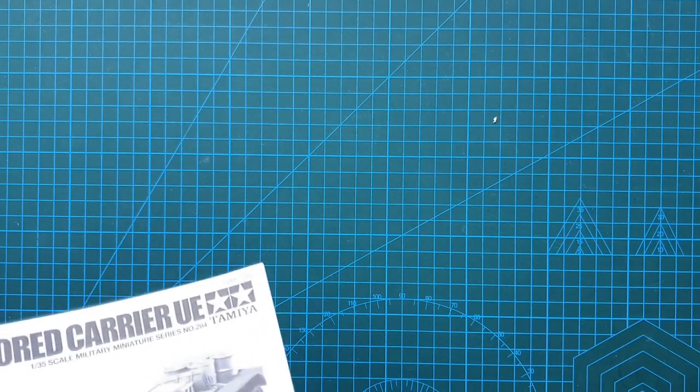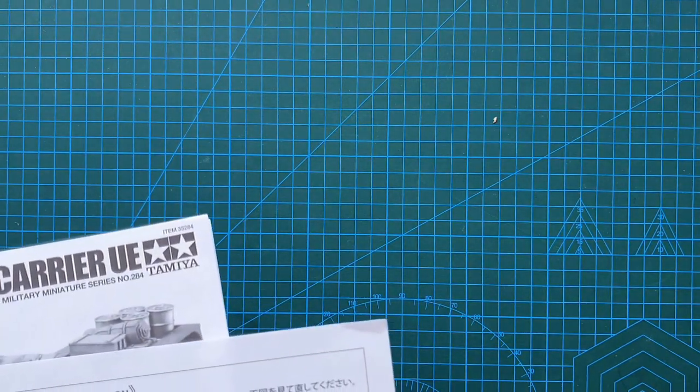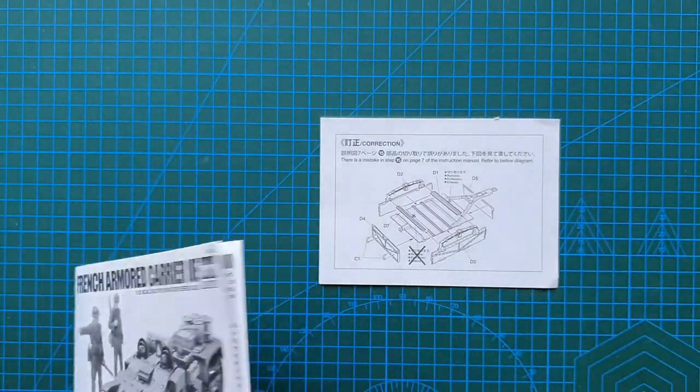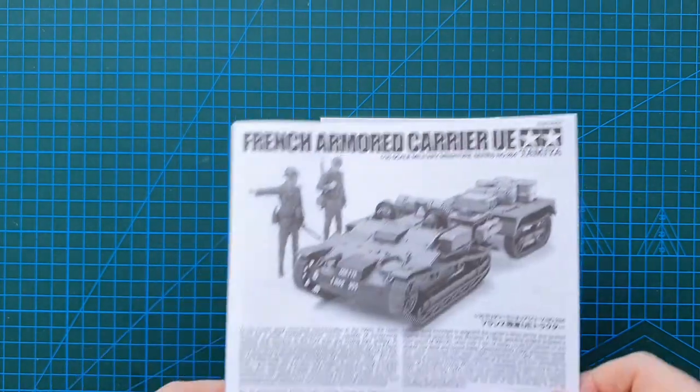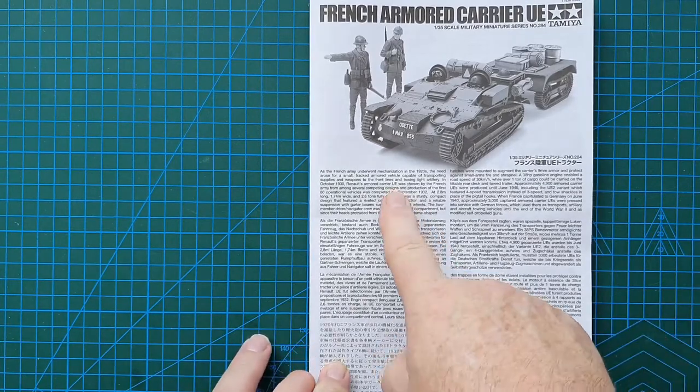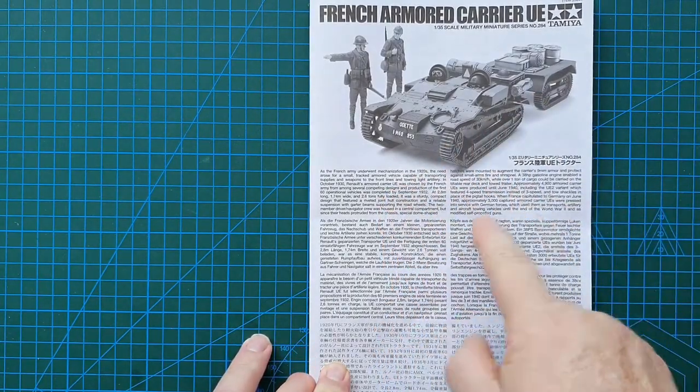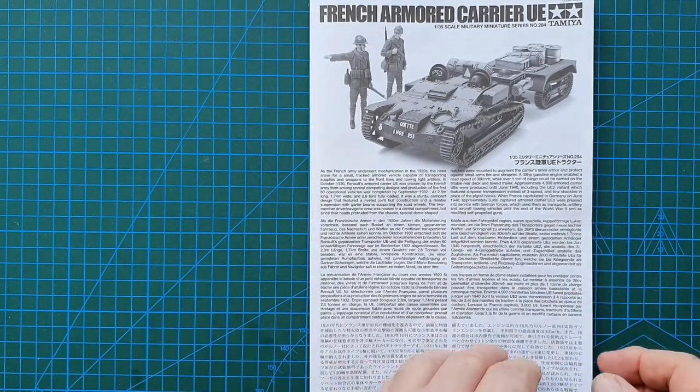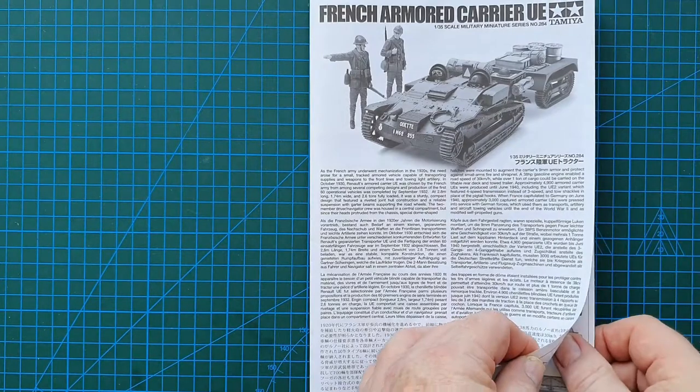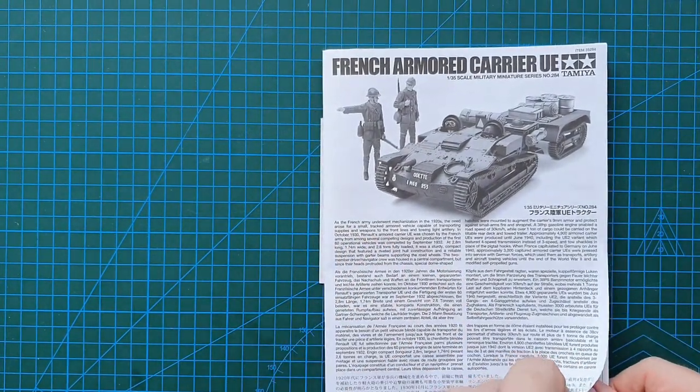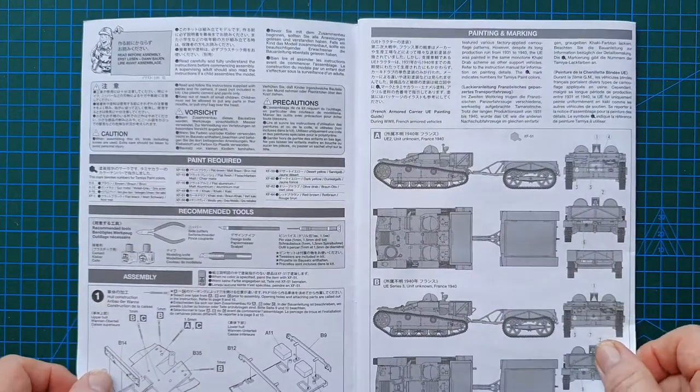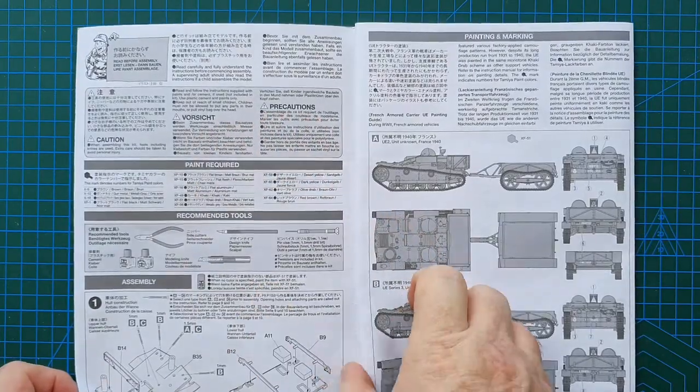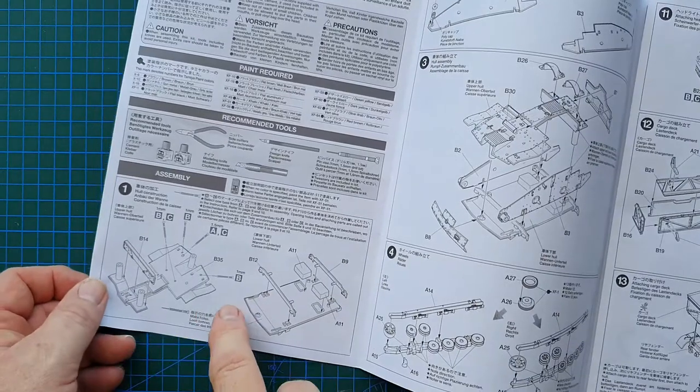Here we are back again. Let's have a look at the correction. The correction says there's a mistake in step 15 on page 7. At least they corrected it. Front page has the usual history of the vehicle itself in eight different languages. That's always a good thing to read if you're not sure about where these things are, why they were used. A lot of people don't, strangely enough. First up, we've got the usual warnings.